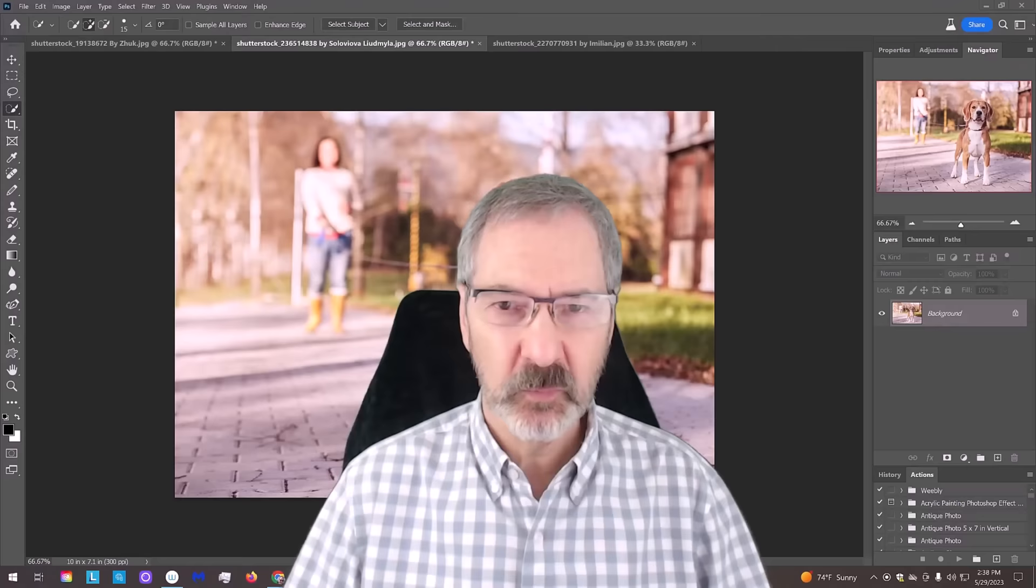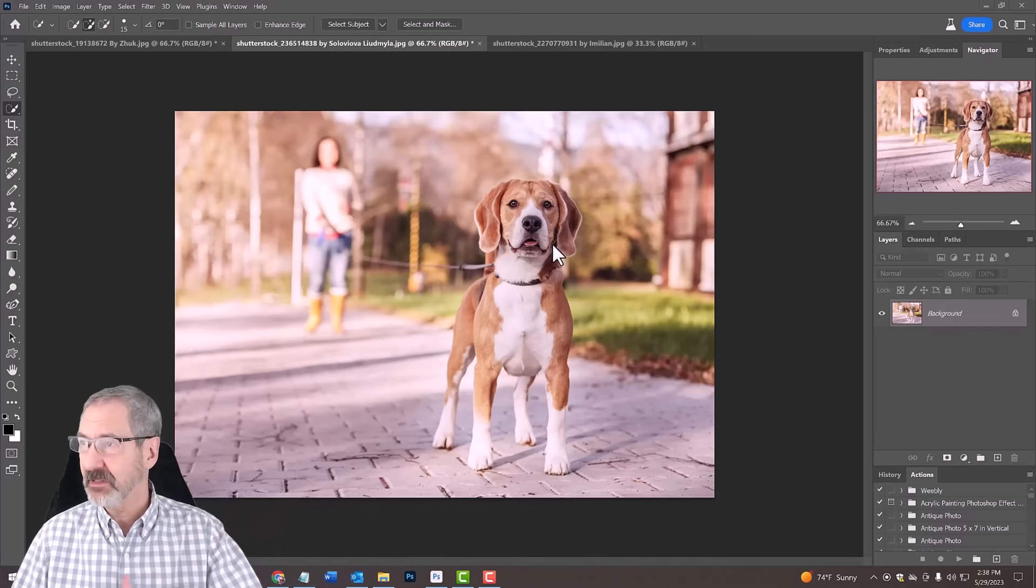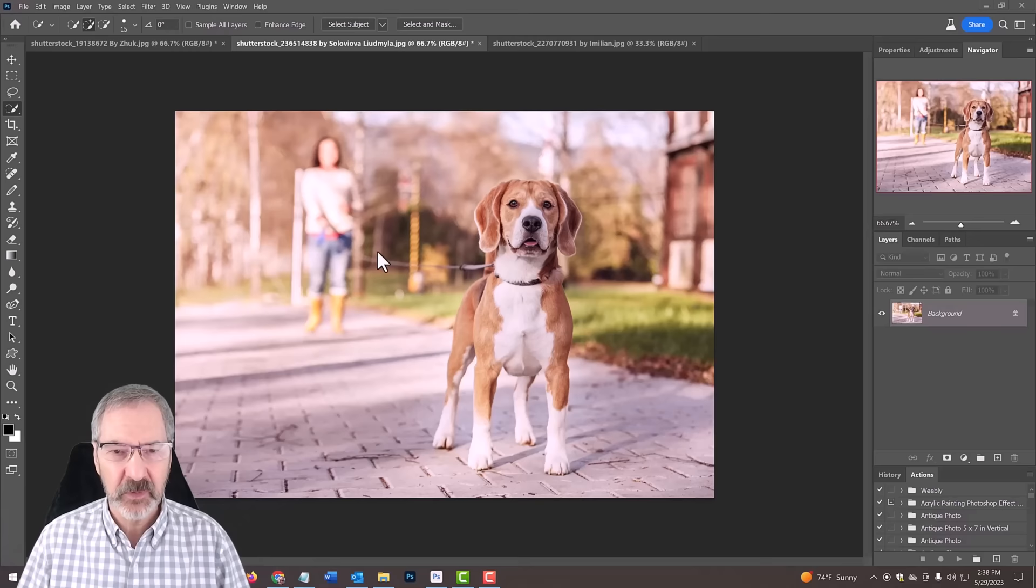What I'm going to do is take this dog here and place the dog on a different background, like a beach or a park. Before we do that, let me get rid of this leash here using the new remove tool.